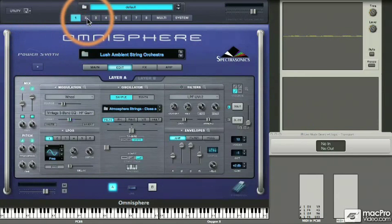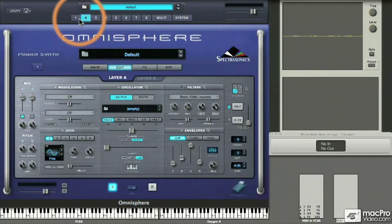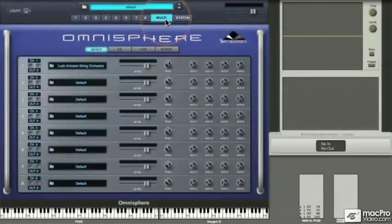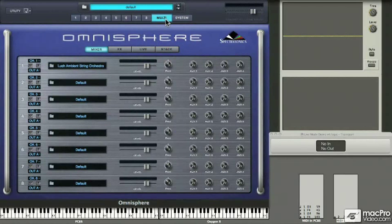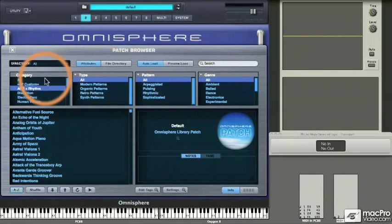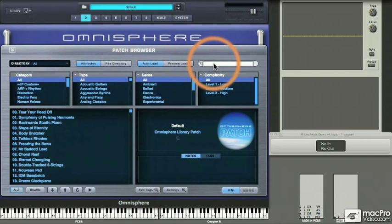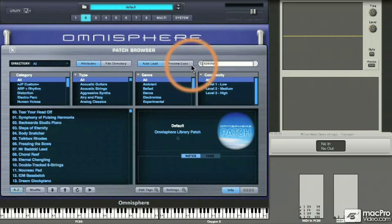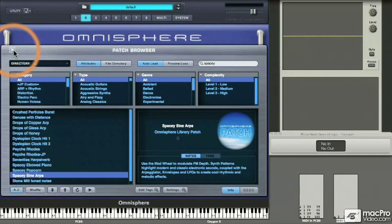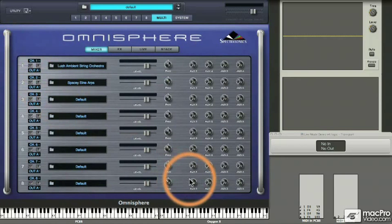To load a patch into part two, we can use the patch browser on the main page, but now we're going to look at the multi-view. The first tab in multi-view is the mixer. We see eight parts, each laid out with a MIDI channel assignment and so forth. There's also a patch browser for each of the eight parts. I'm going to type in a keyword — without going to a particular category — and look for those spacey sine arps we used before. I find the spacey sine arps using this patch browser and load it into part two.